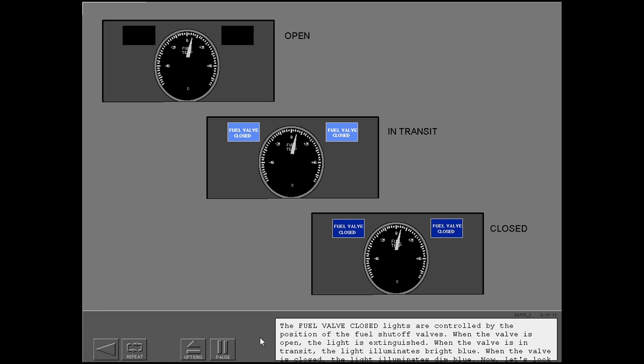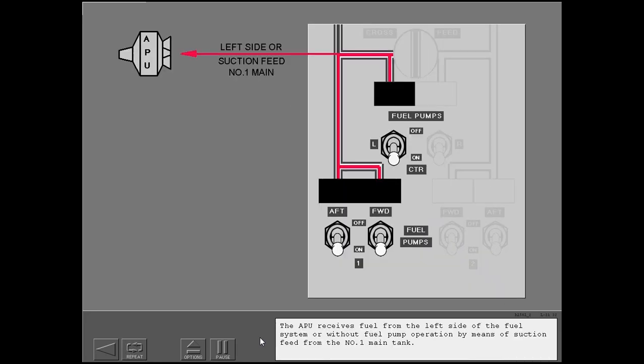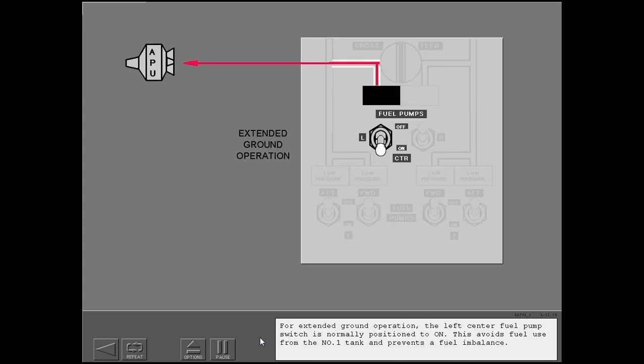When the valve is in transit, the light illuminates bright blue. When the valve is closed, the light illuminates dim blue. Now, let's look at fuel for the APU. The APU receives fuel from the left side of the fuel system, or without fuel pump operation, by means of suction feed from the number one main tank. For extended ground operation, the left center fuel pump switch is normally positioned to on. This avoids fuel use from the number one tank and prevents a fuel imbalance.